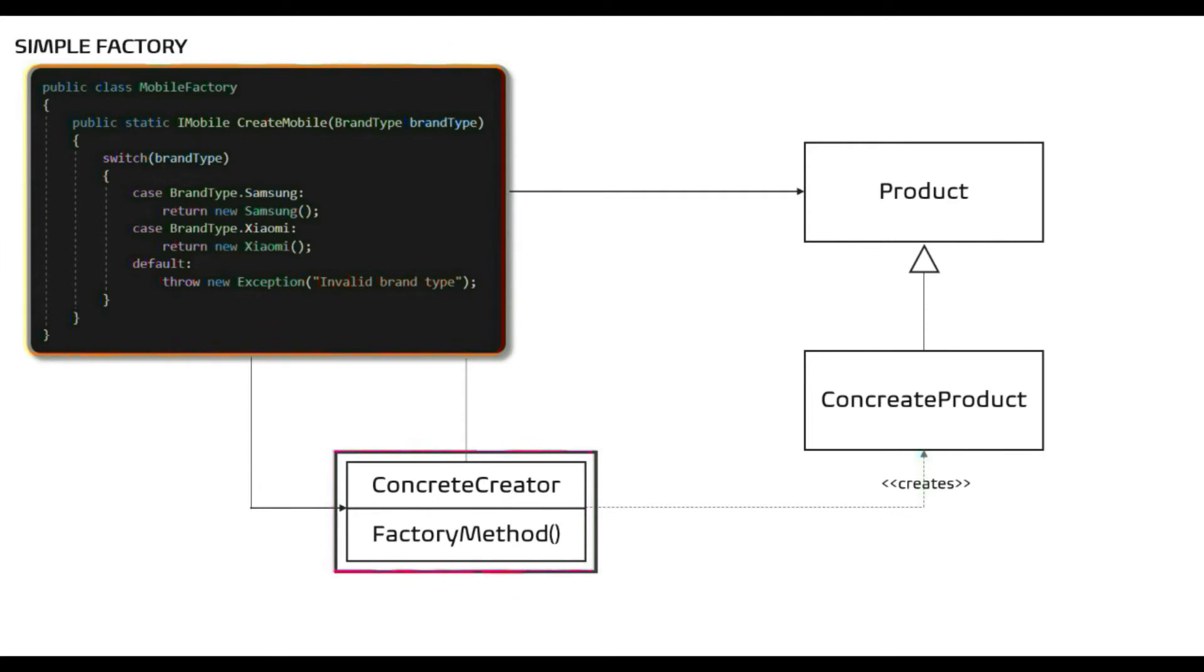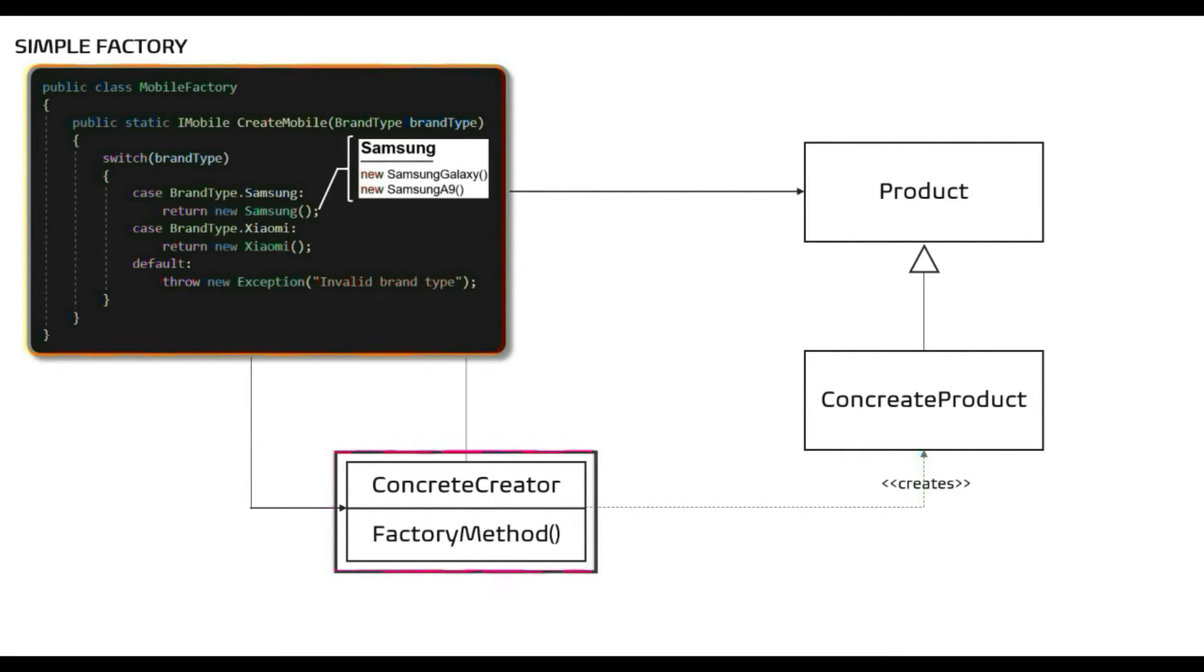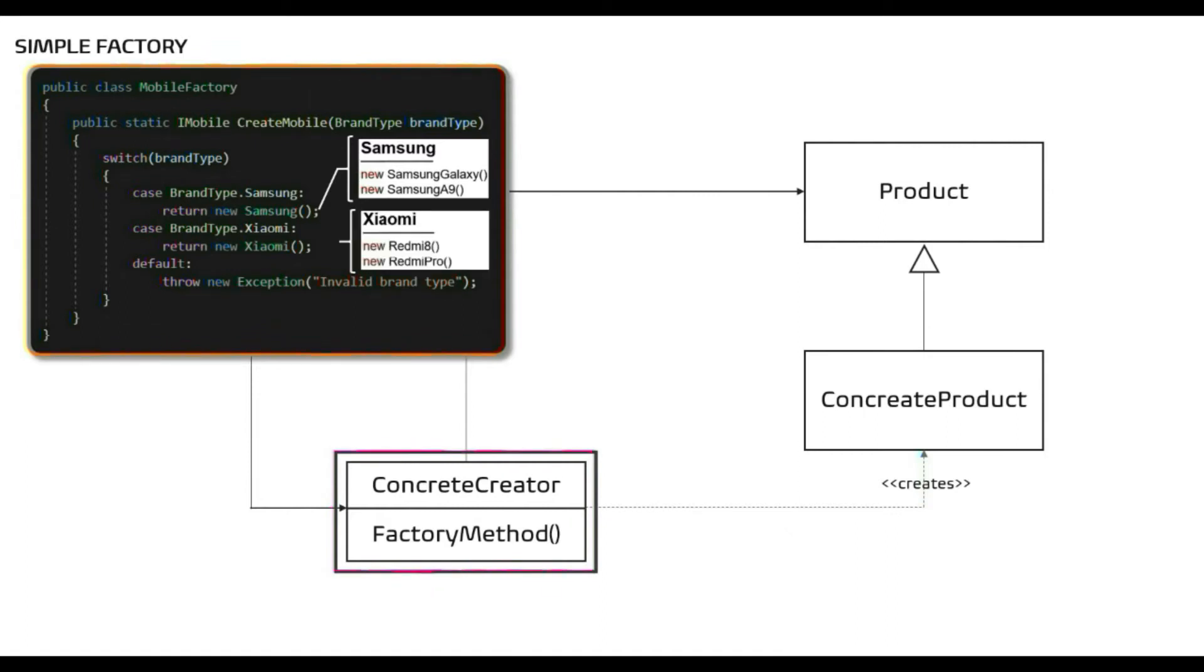Now let's say our application also wants to create different models of Samsung and Xiaomi mobile. It means instead of doing new Samsung we want to go one step deeper and instantiate specific Samsung model, that is new Samsung A9 or new Samsung Galaxy and for Xiaomi new Redmi or new Redmi Pro.